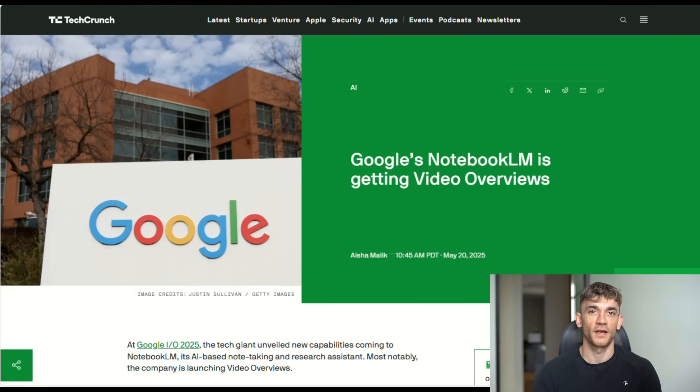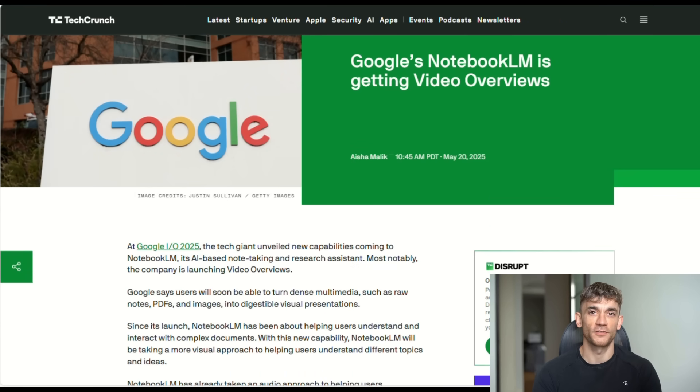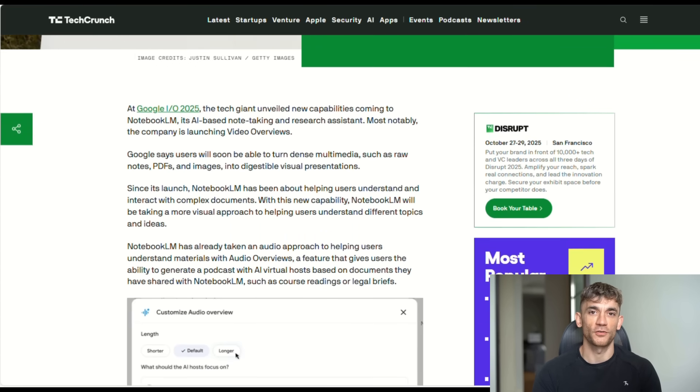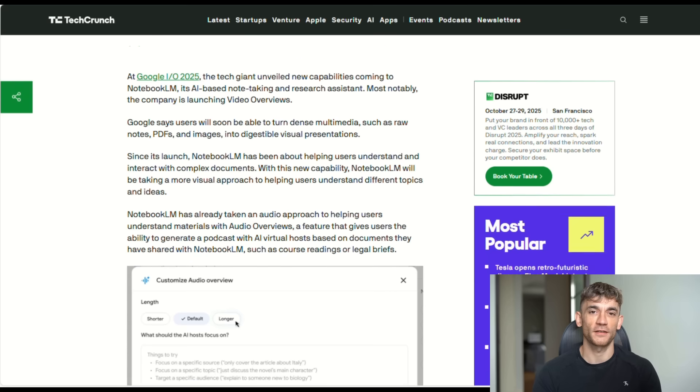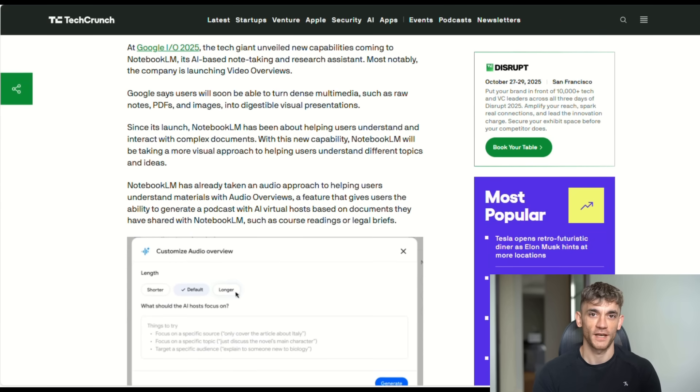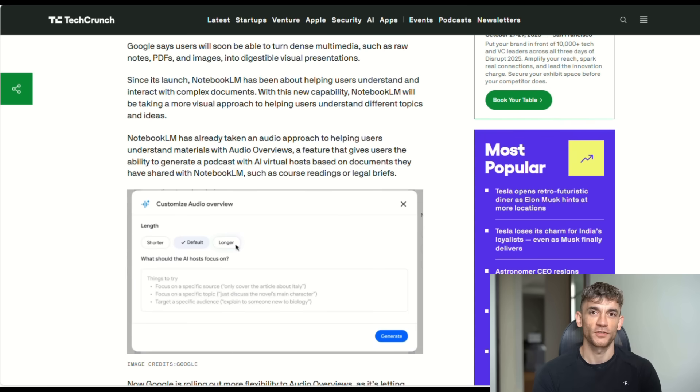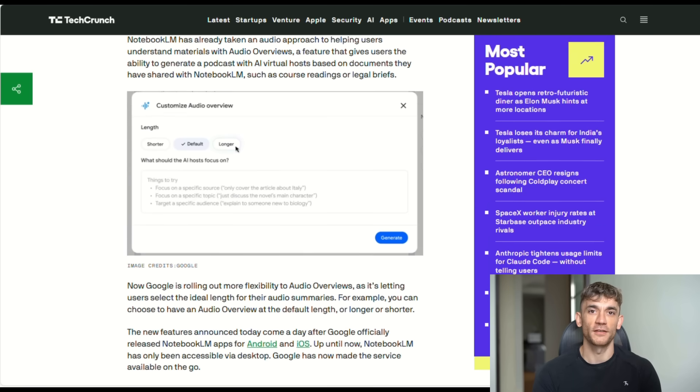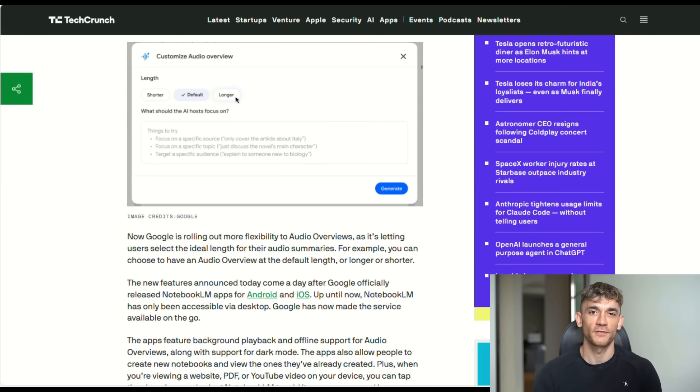That means Notebook LM will soon create video presentations from your sources. Not just audio podcasts, actual videos with visuals. Imagine uploading your research and getting back a professional video presentation that explains everything visually. That's what's coming.